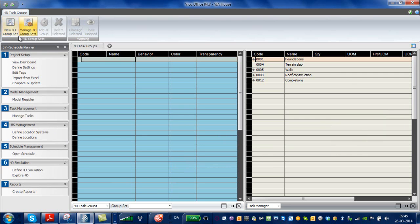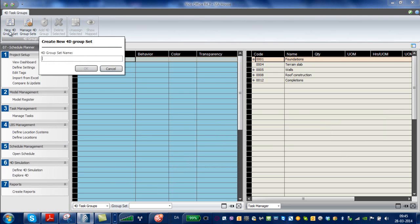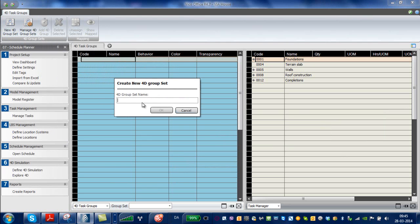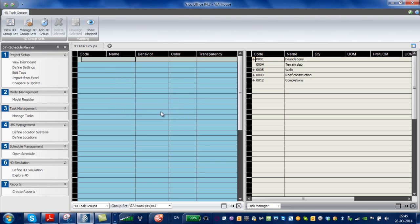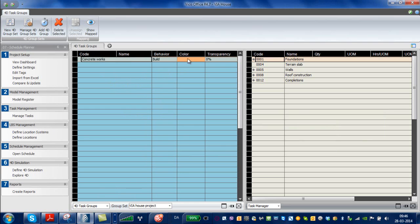So let's start by setting up a new 4D groupset, which will give a name. Next step, we can have some concrete works. And it has a color here, masonry works.